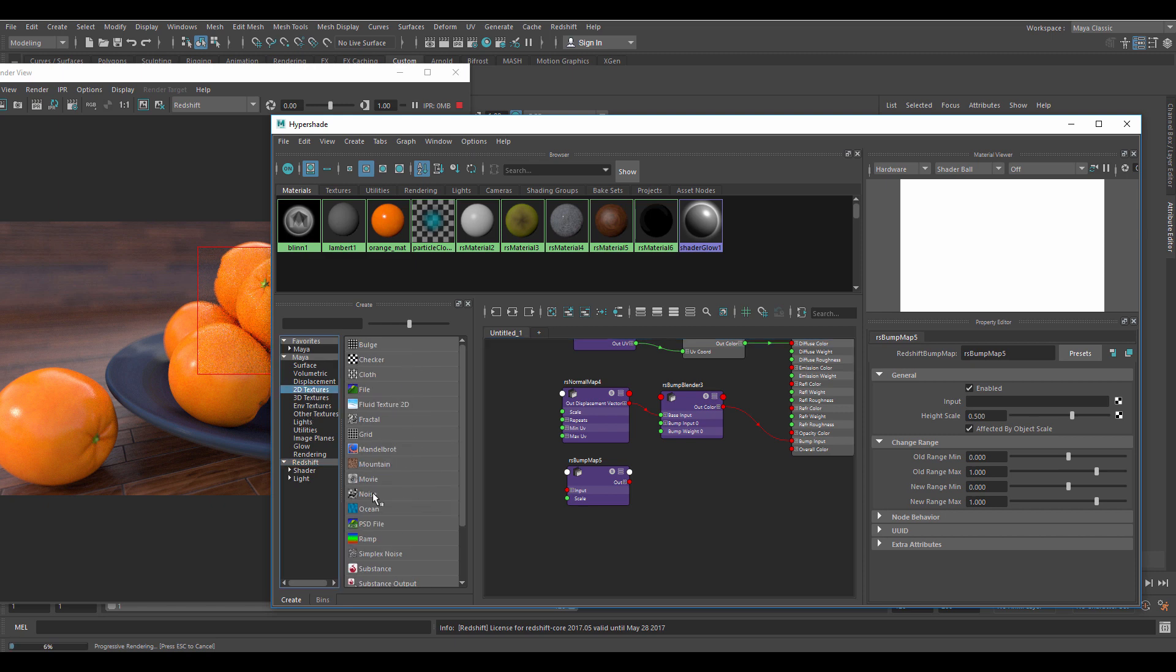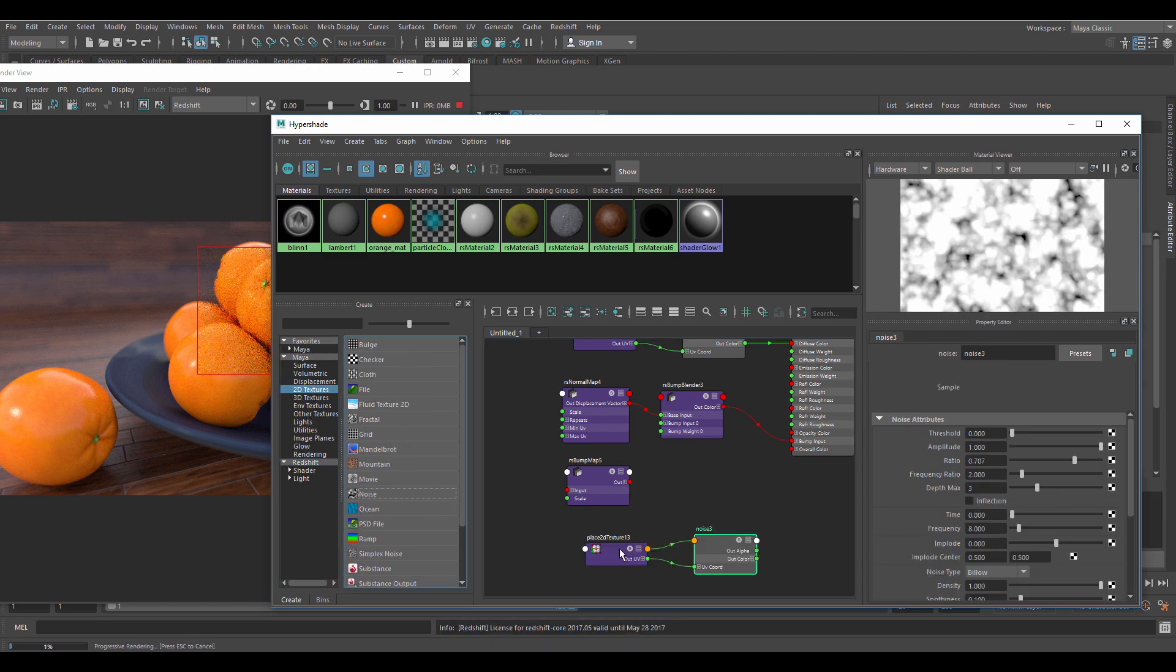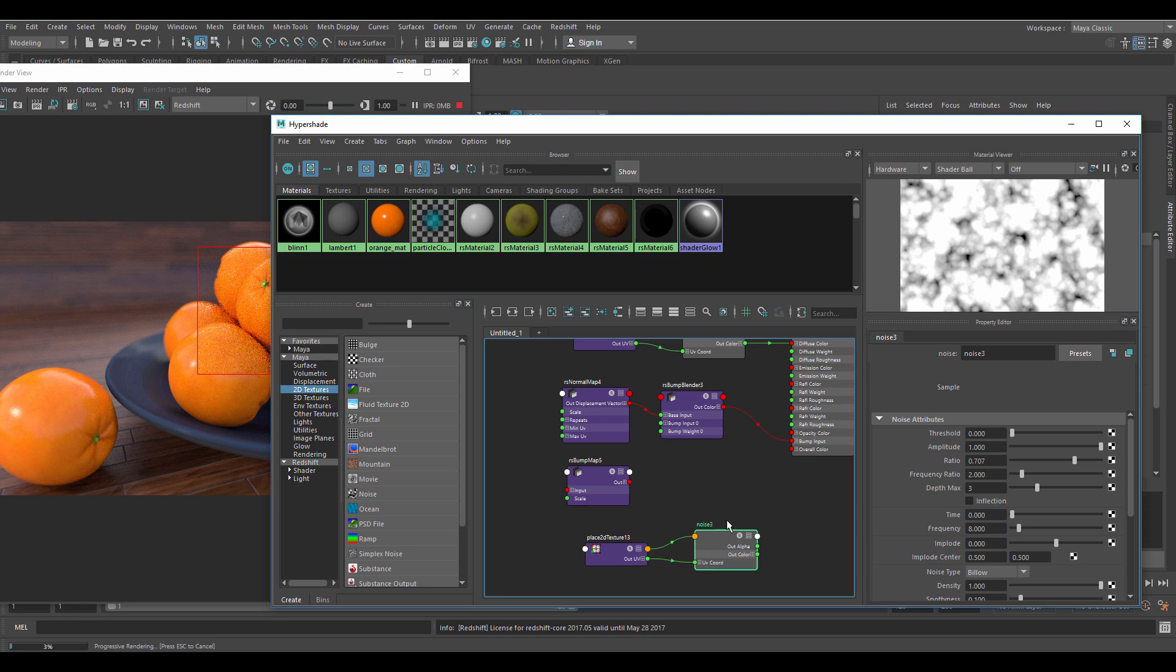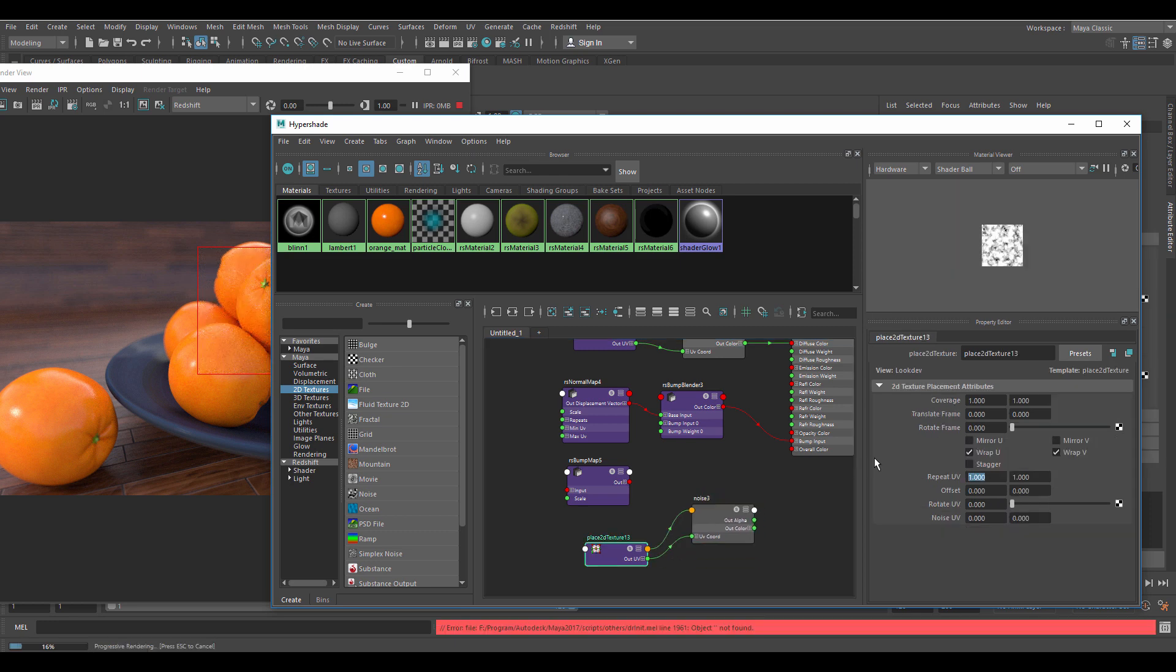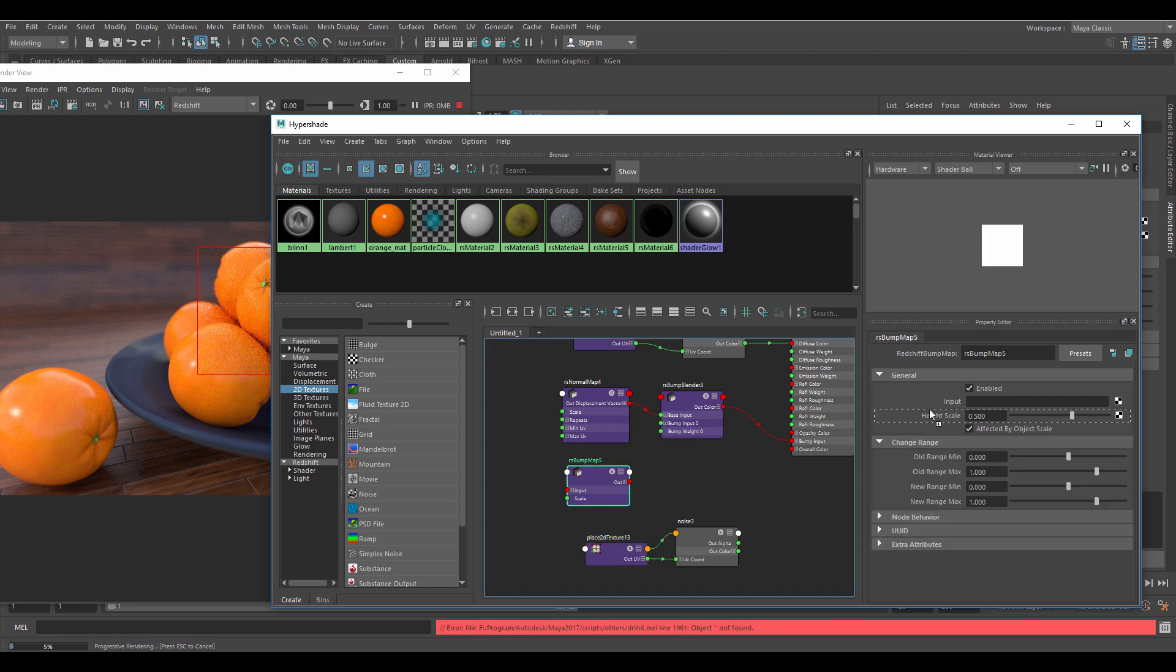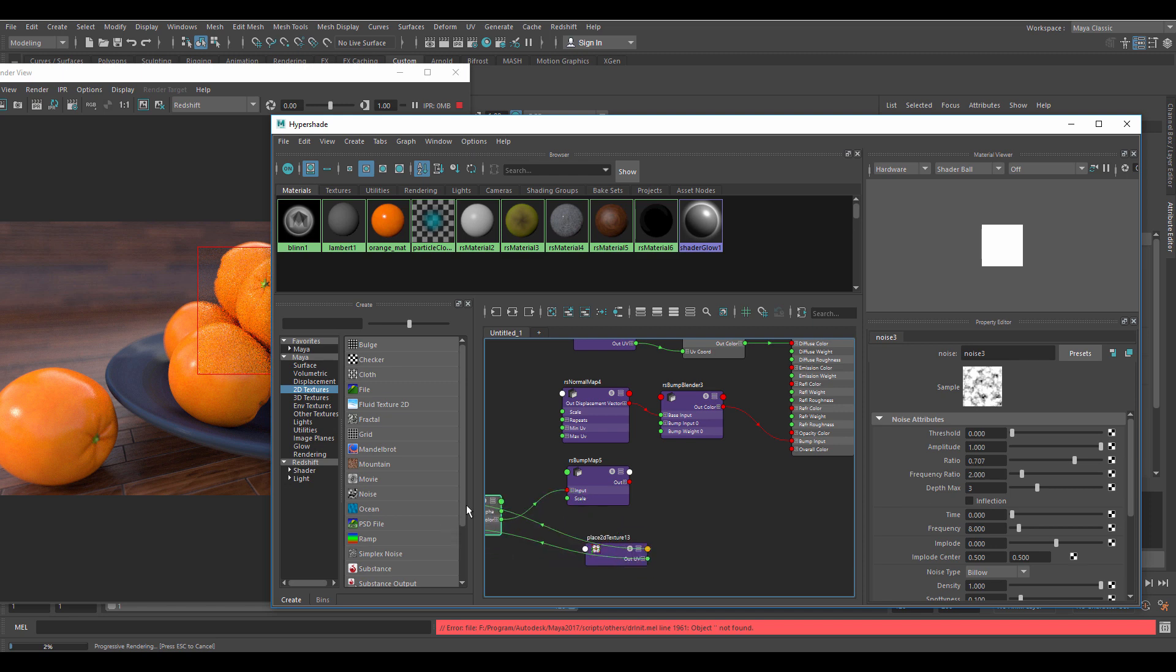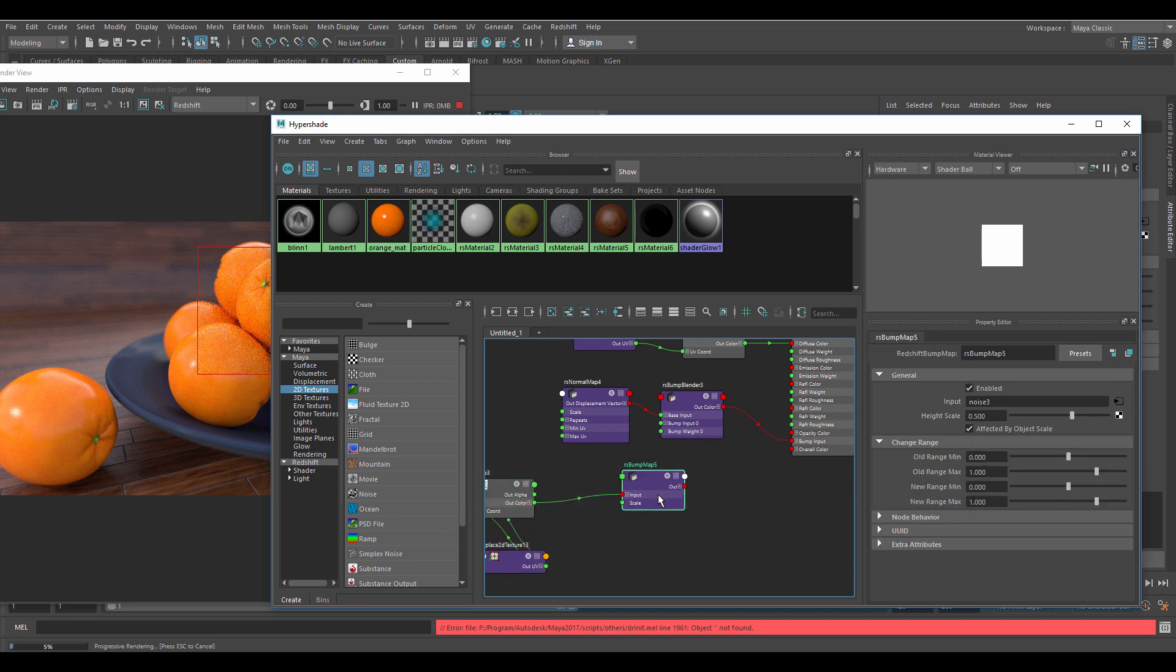Now create the standard noise. I'll set the repeat UV to 0.7 so we get larger bumps. Drop the noise texture on the bump map input and add the bump map to layer 0 bump input in the bump blender.